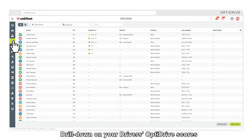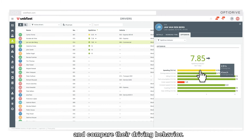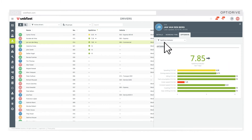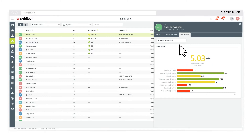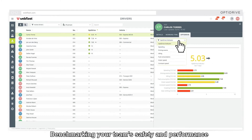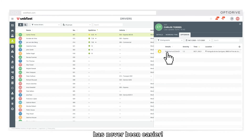Check out the data you want to see about your drivers. Drill down on your drivers' opt-to-drive scores and compare their driving behaviour. Benchmarking your team's safety and performance has never been easier.